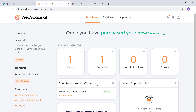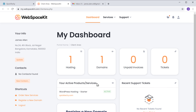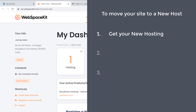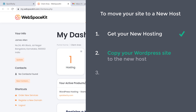Once you have purchased your new hosting, WebspaceKit automatically installs WordPress. Once you've got your new hosting, you can go to step two, which is to copy your WordPress site to the new host.